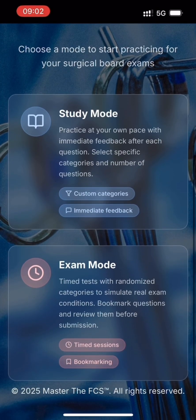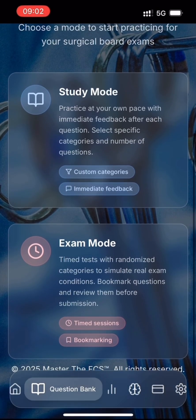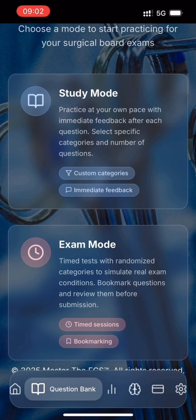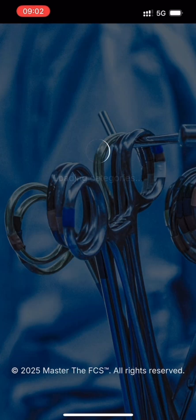You will see two modes of quizzes: study mode and exam mode. In study mode, you get immediate feedback of your answer selections in an untimed environment. In exam mode, you are in an exam-like environment where feedback is given at the end of the time session. You may choose to bookmark some questions so you can come review them later before submitting your session.